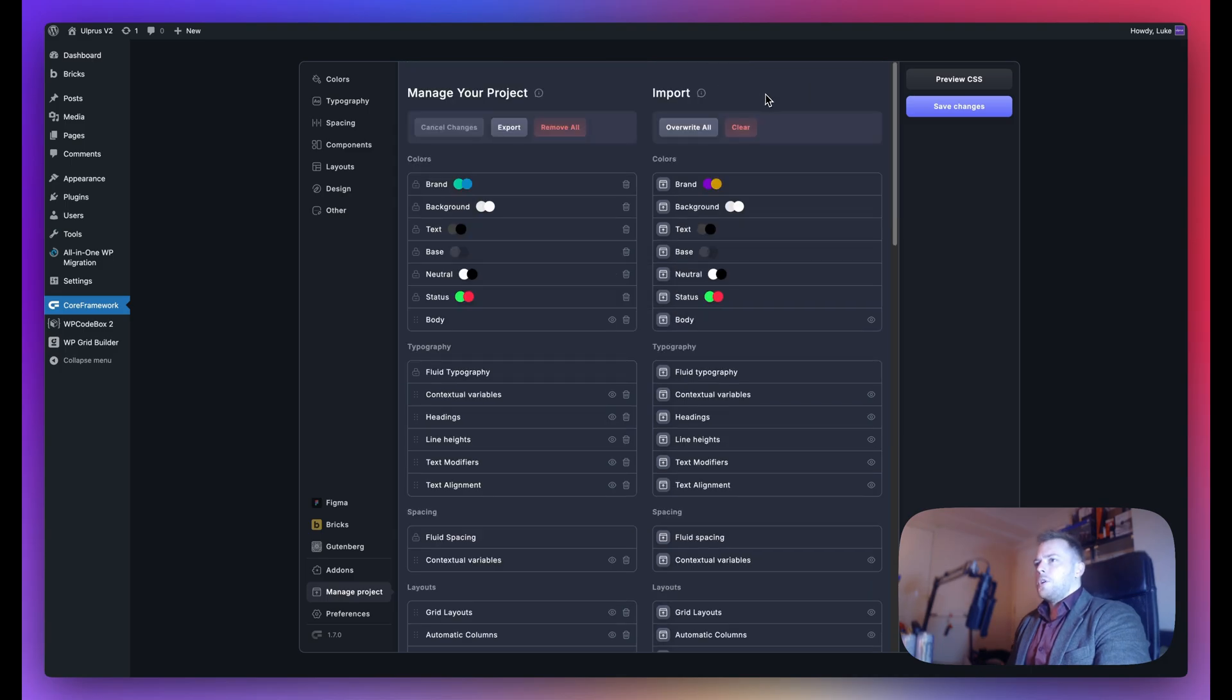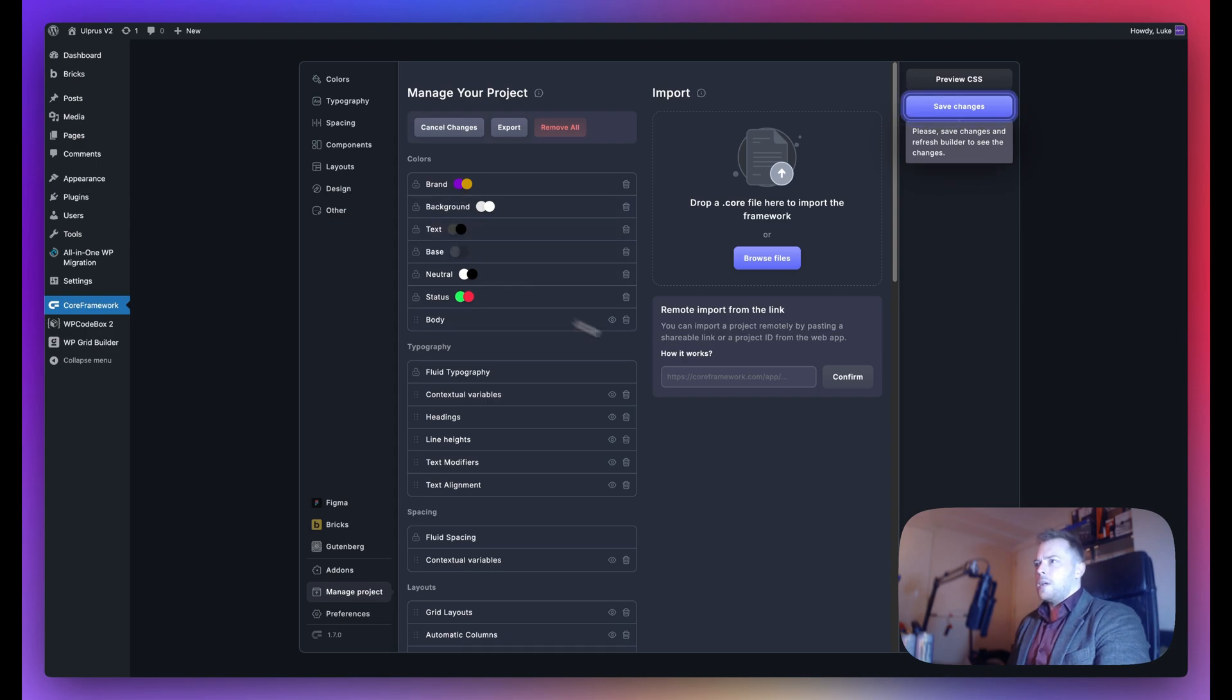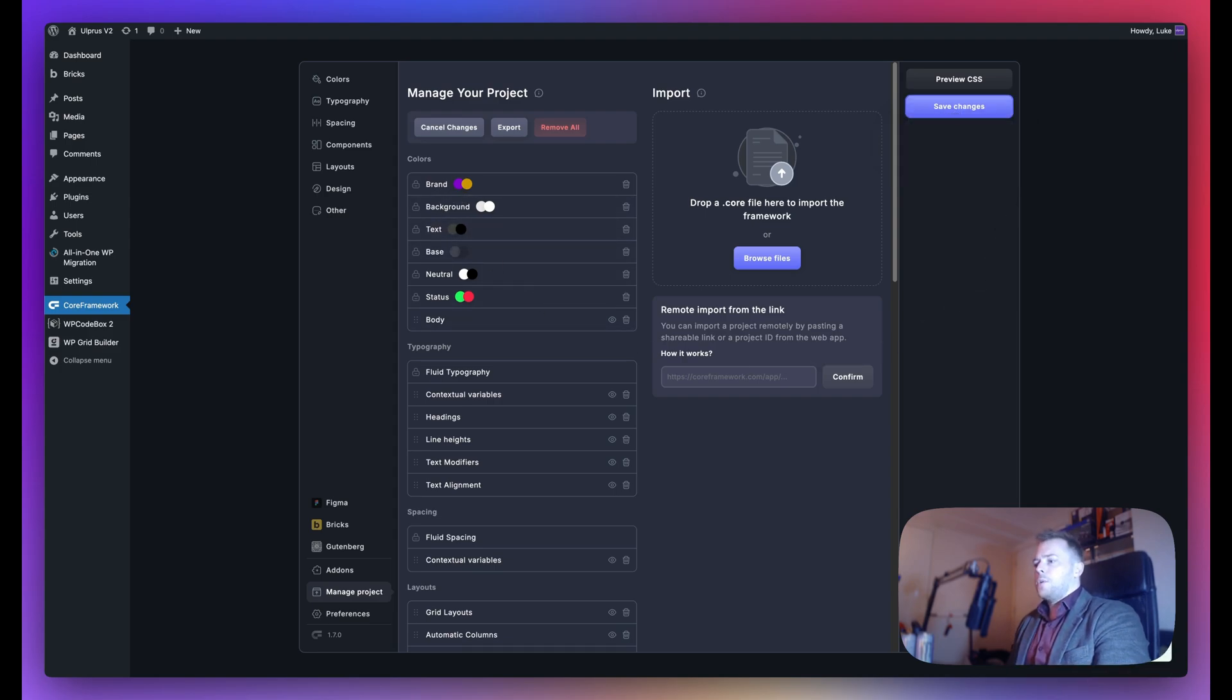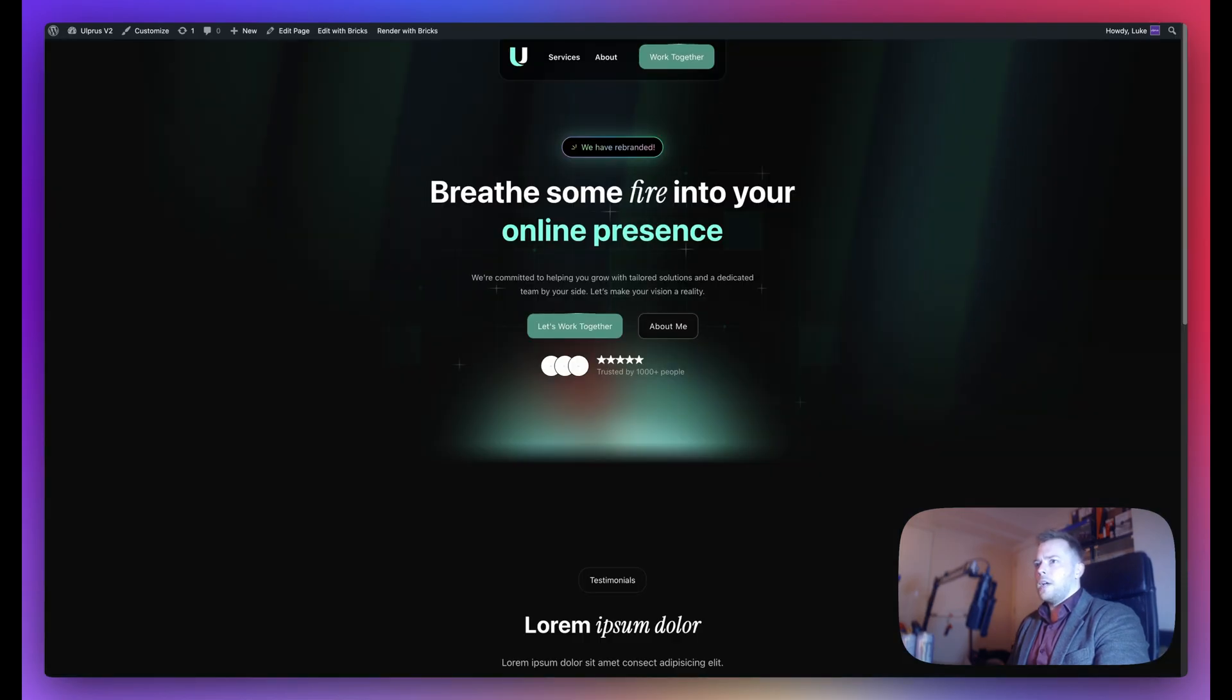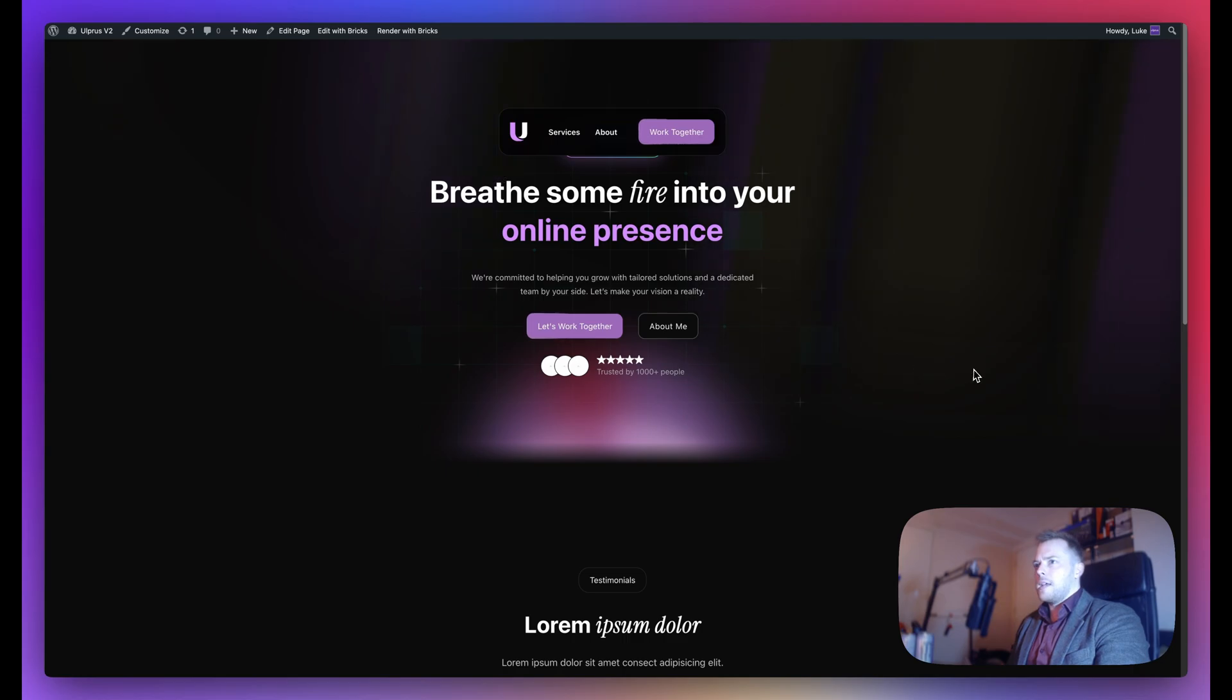The next thing I'll do is click Overwrite All, and you can see the change is reflected here. The last thing we need to do is save changes. Successfully pushed and synced. If I go back to my home page and refresh, we can see the new colors are taking effect.